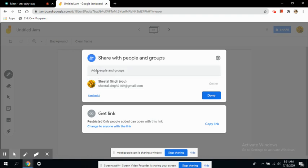In the second tab you can see it is showing the get link option and it is restricted only to the people who can open this link. You can copy this link, but before that, since it is restricted, you can change these settings here.